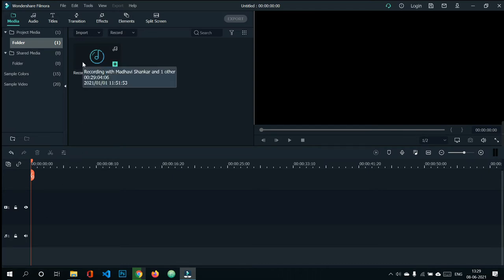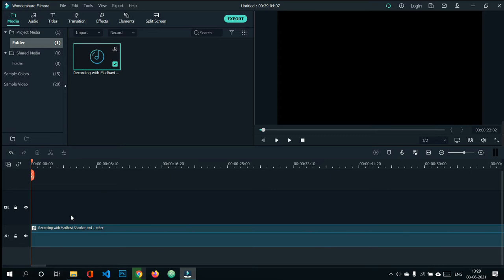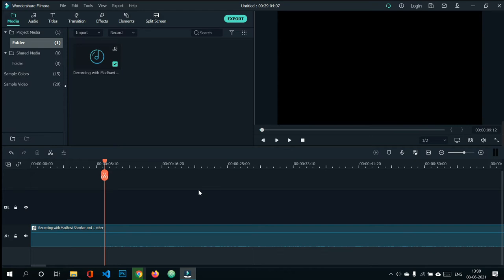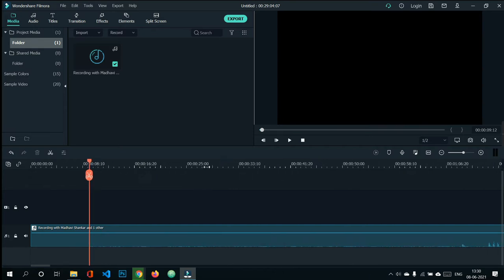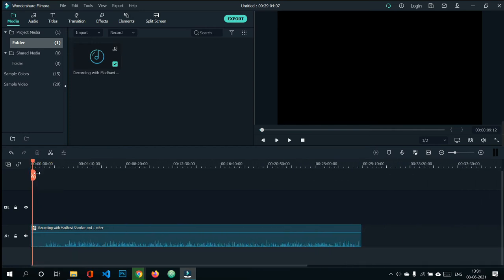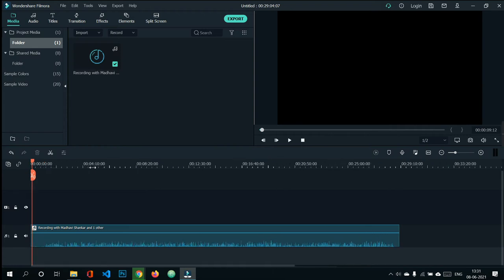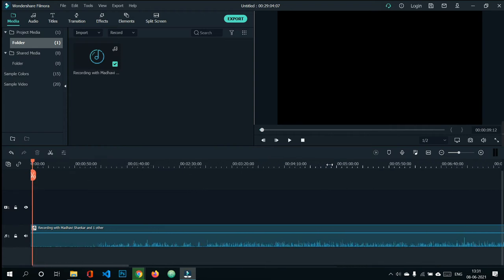The next step is about the dotted line which is above the timeline window. When we have a long audio and want to view it within this window without dragging it back and forth, we can use this dotted line — drag it in whichever direction you want to shrink the view, or expand it by moving in the opposite direction.